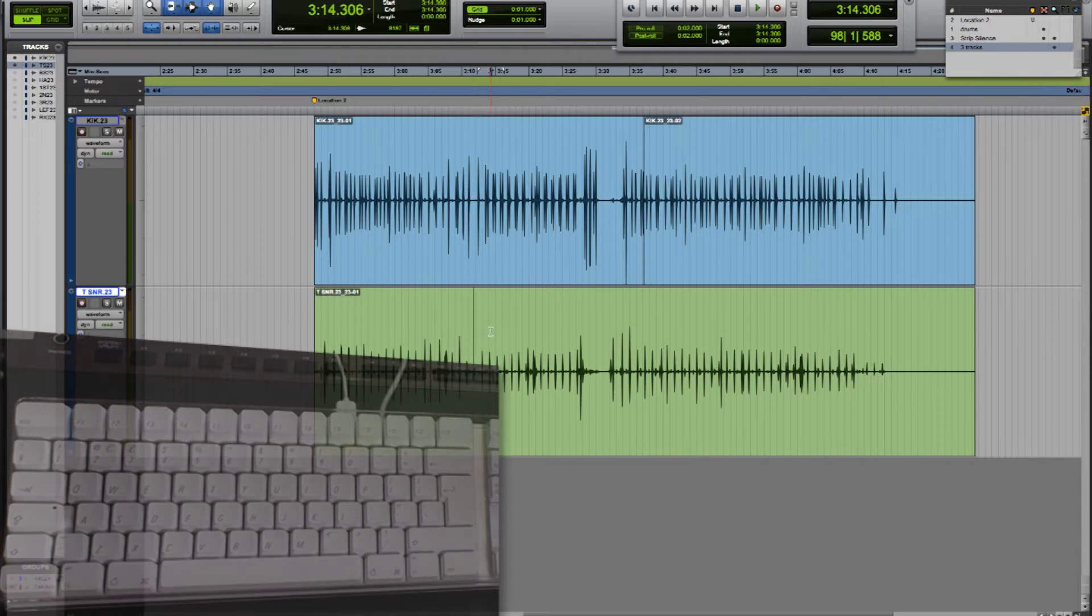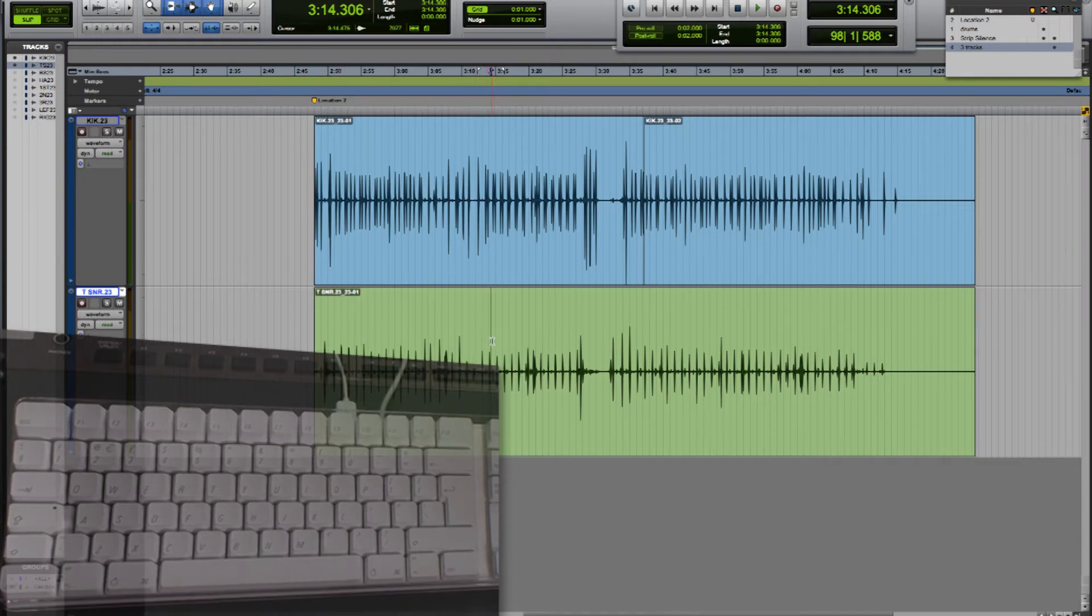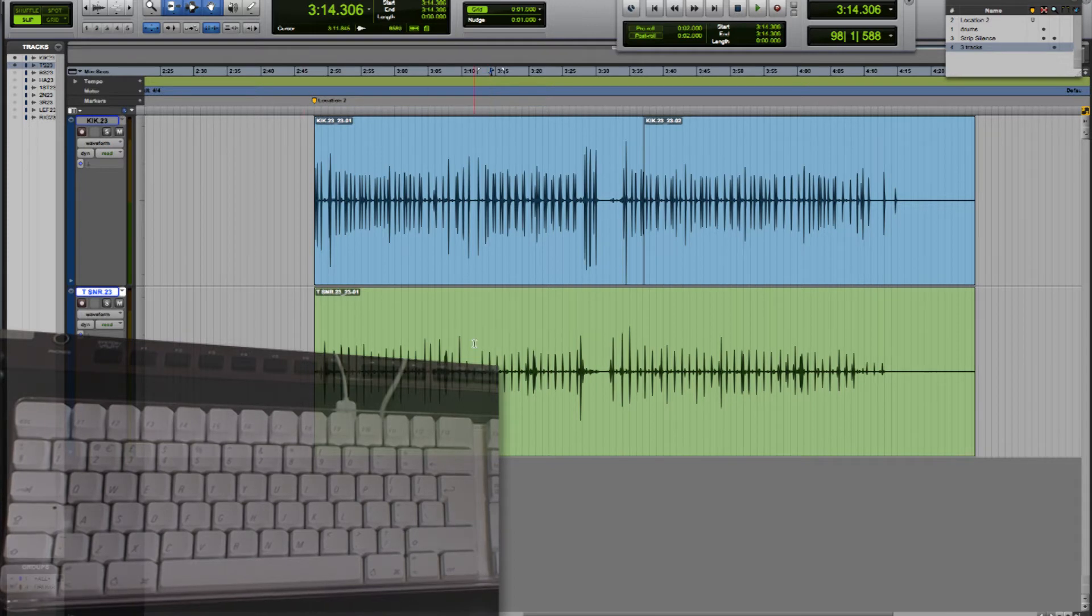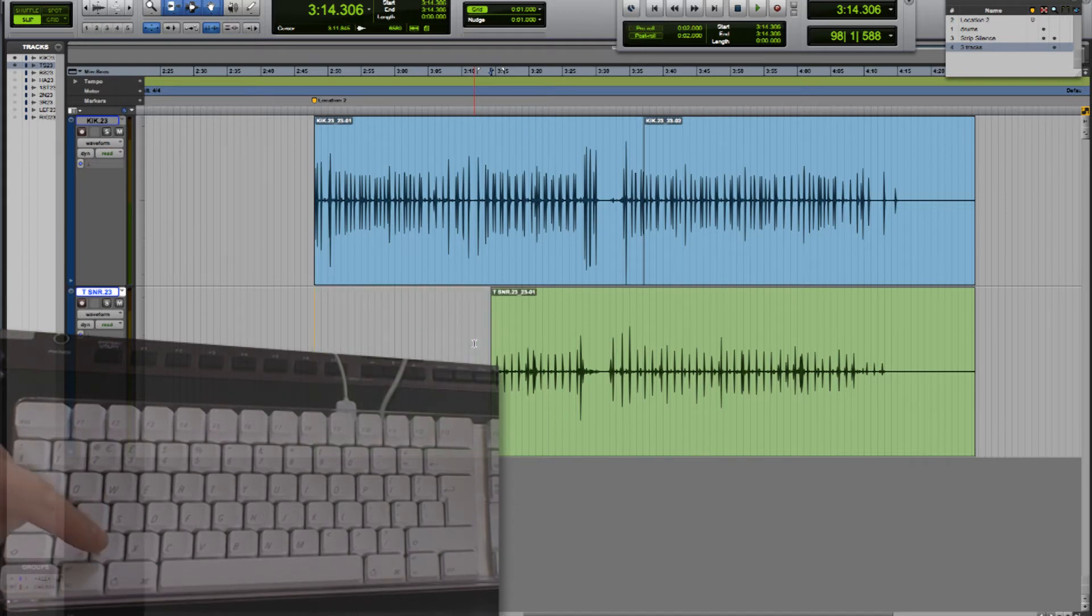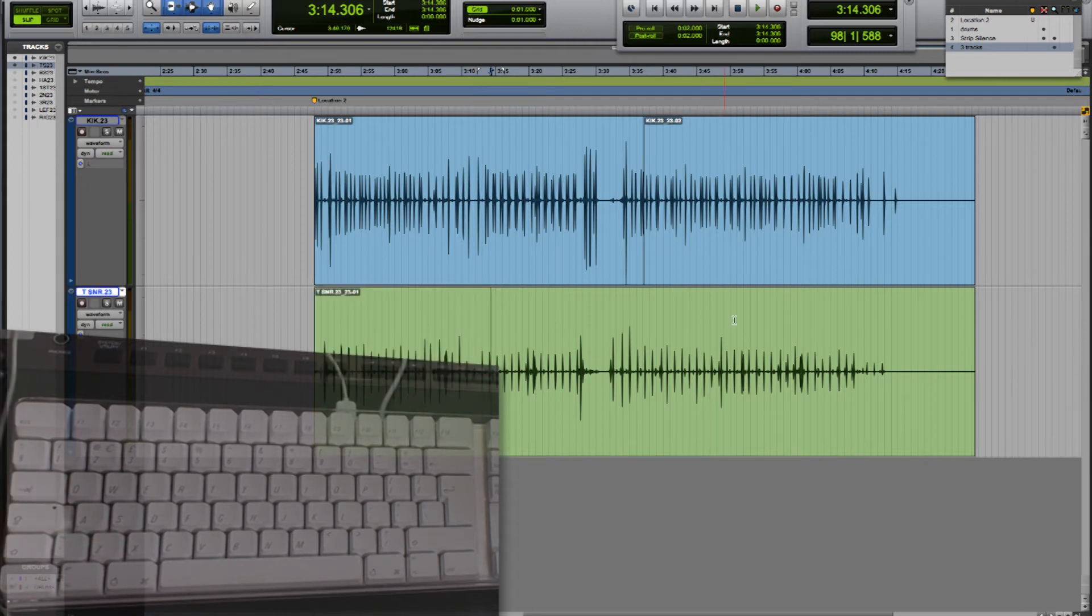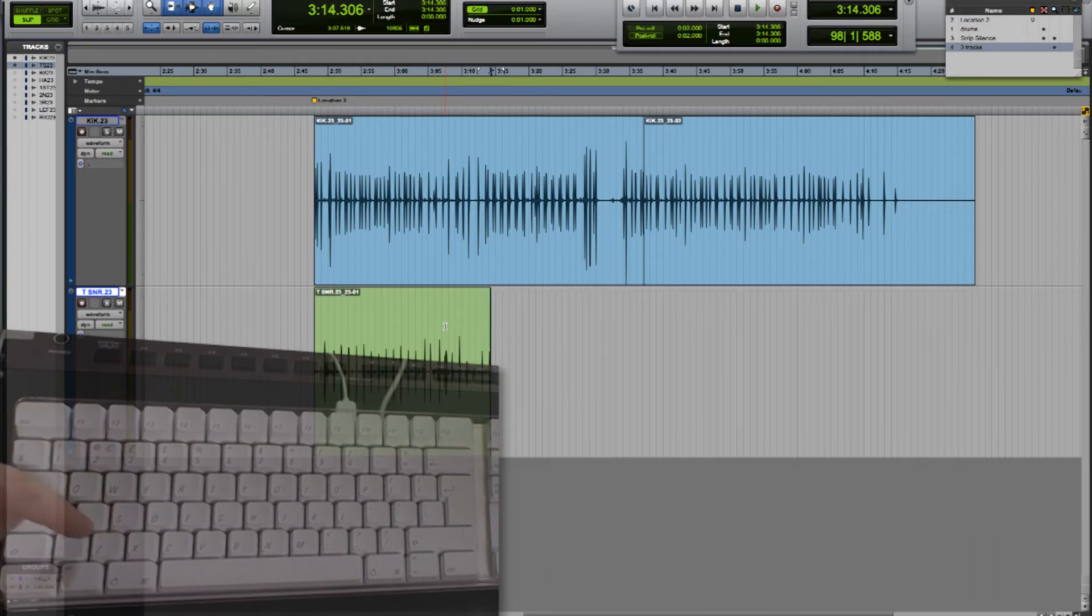So if I place the edit cursor with the selector tool, if I want to edit from the start of this region to that selected position so I want to trim the region, I can use the A key and that trims the start of the region up to the edit cursor position. I'm just going to press Z to undo that. If I want to trim the end of the region to that position I can use the S key and again Z to undo.